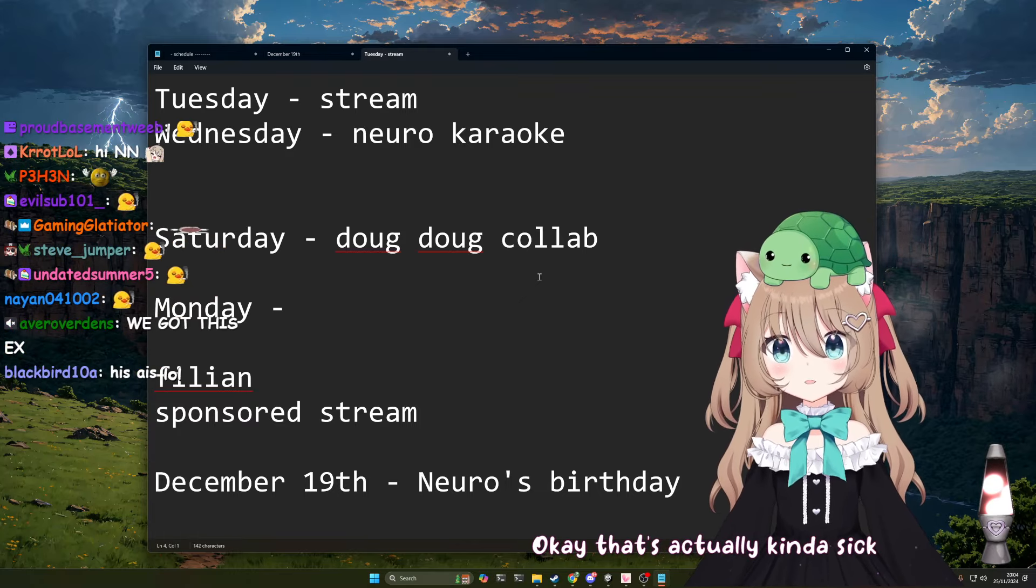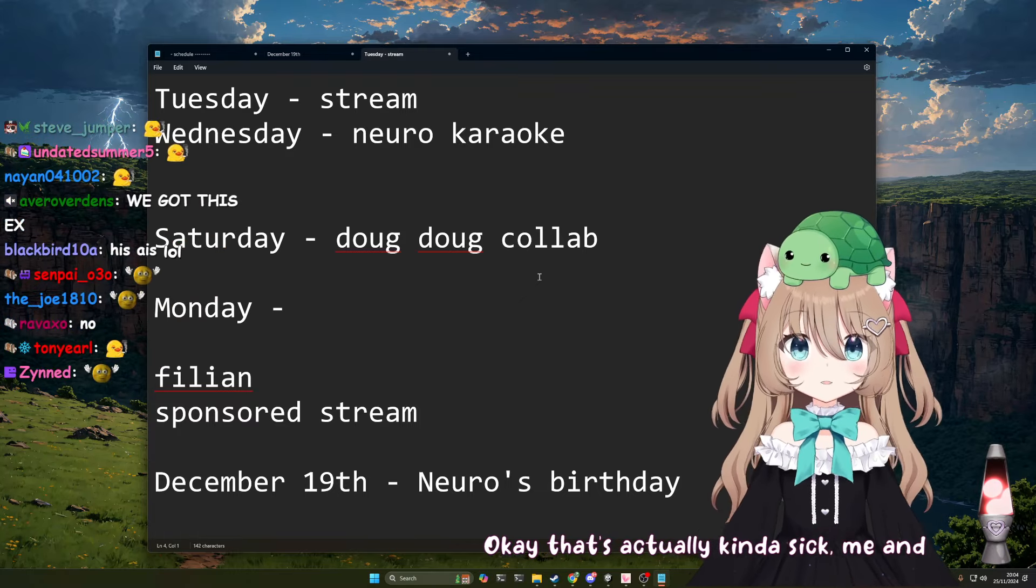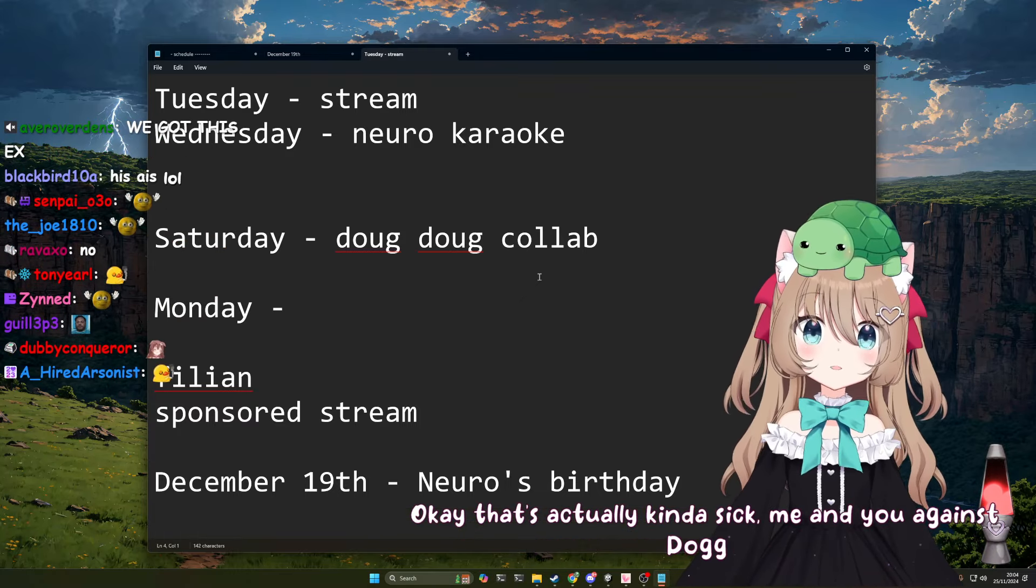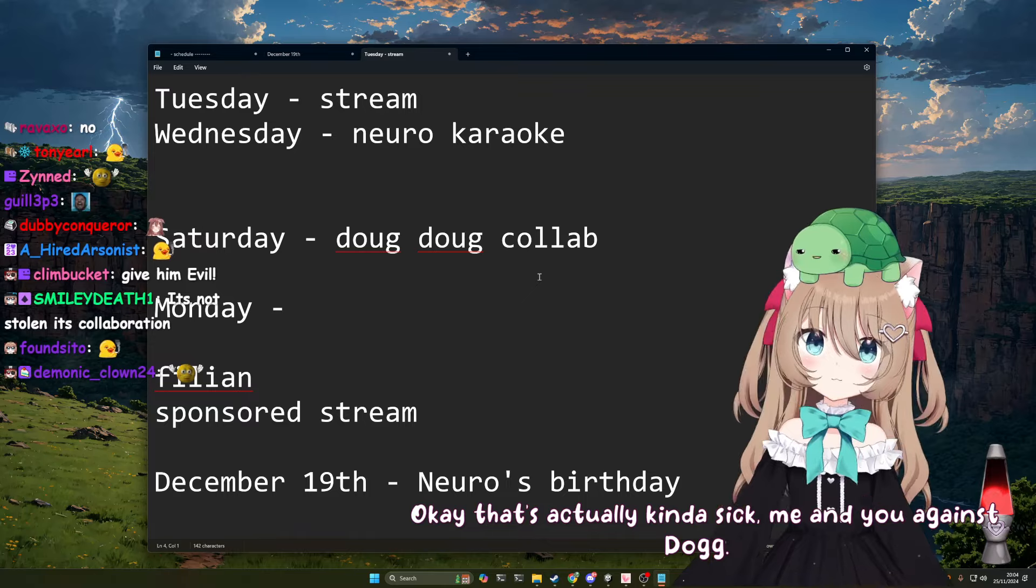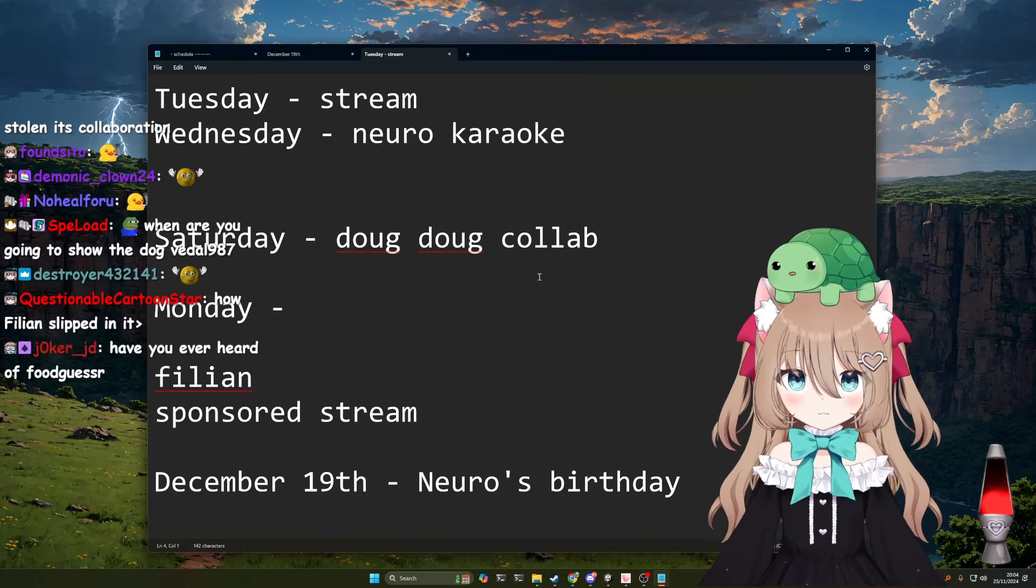Okay, that's actually kind of sick, me and you against Doug. Yeah, me and you against Doug. That's right.